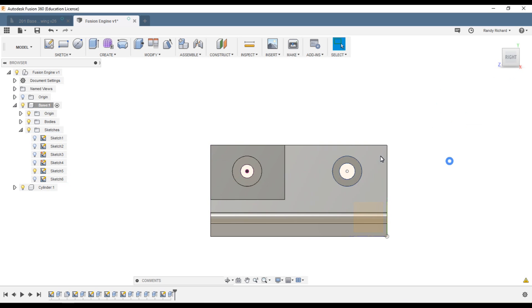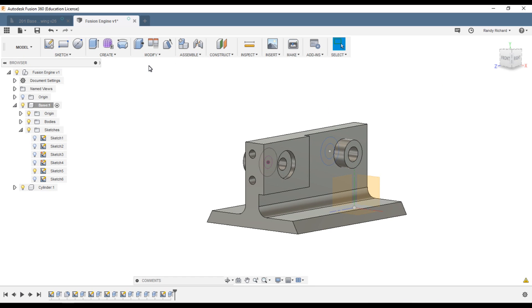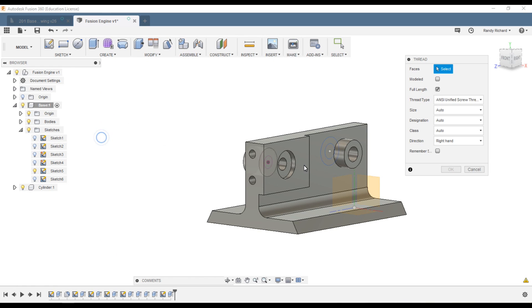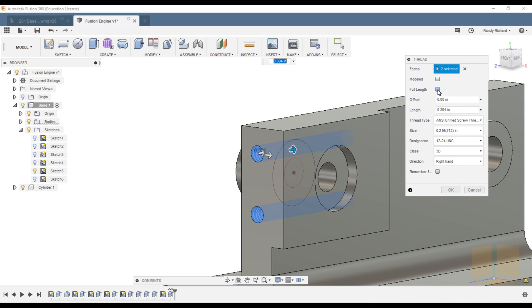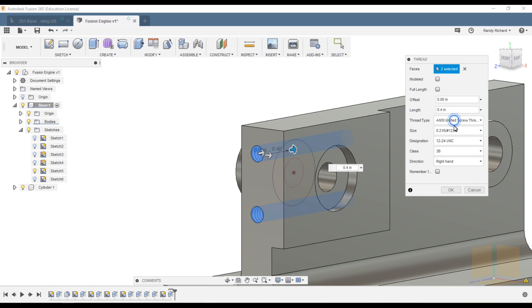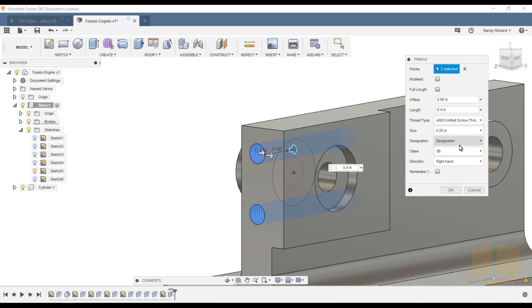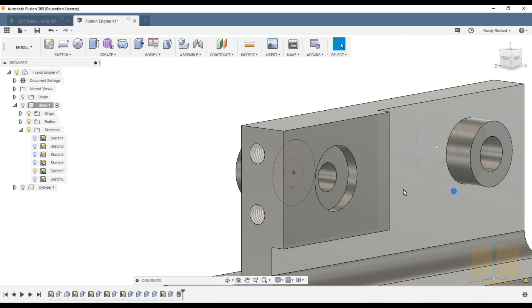Now we have bores. Now these are threaded so we're going to go up here, create, and we'll do thread. We're going to select that, hold your control key down, select both. We're not going to go full length thread so we'll turn that off. We'll just go in 0.4 inches, nice even number. Type of thread: unified screw thread. Size ranges: it's going to be a quarter inch. And we don't want quarter twenty, we want quarter twenty-eight. See all the choices you have. Designation is quarter twenty-eight, class B is fine, right hand is fine.